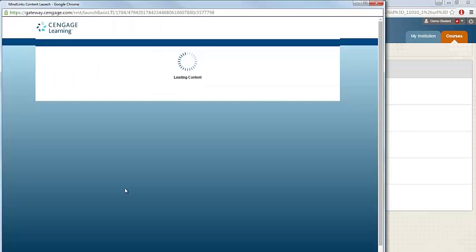If when you click on the link nothing seems to happen, it's likely your browser's pop-up blocker that's preventing the window from opening. Please check your browser's pop-up blocker settings and set to allow a pop-up blocker exception for SAM.